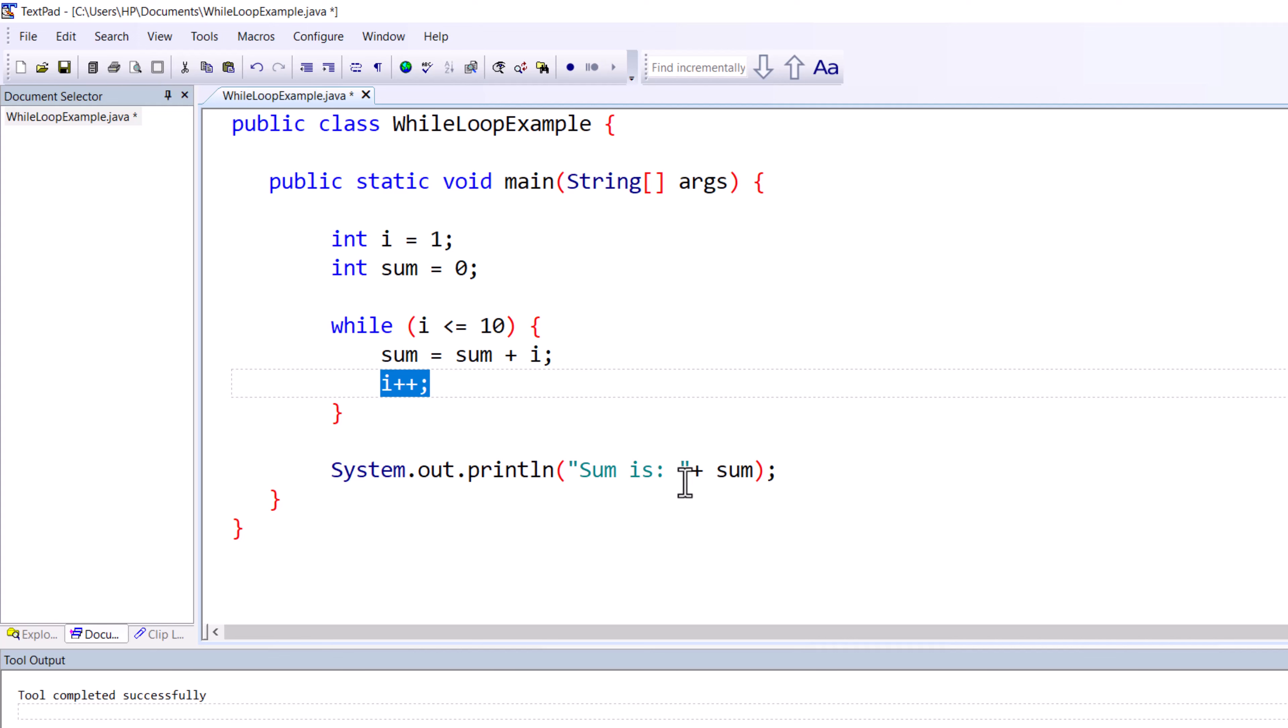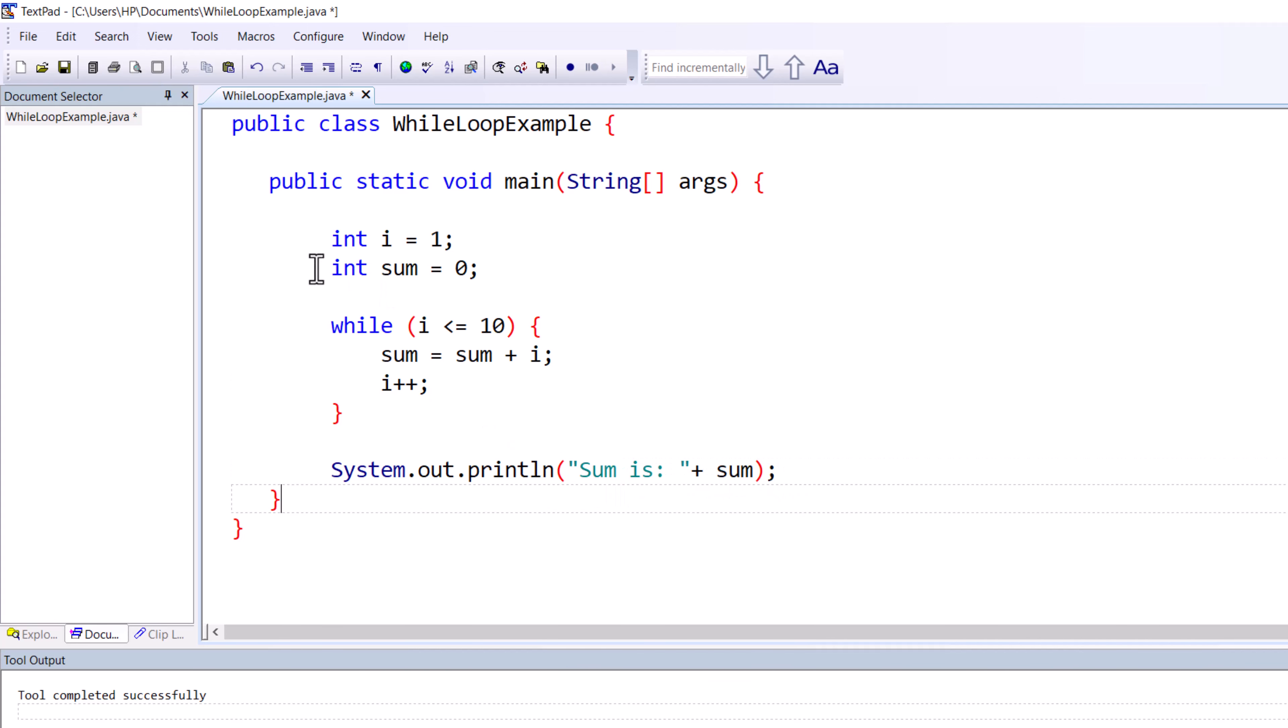This sum variable keeps track of the running total of numbers. The while loop runs as long as the number is less than or equal to ten.